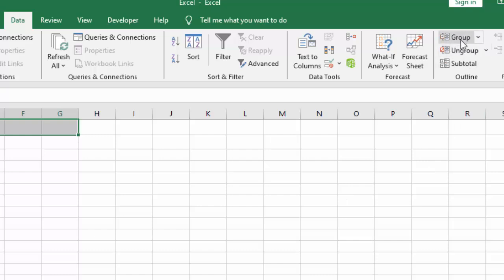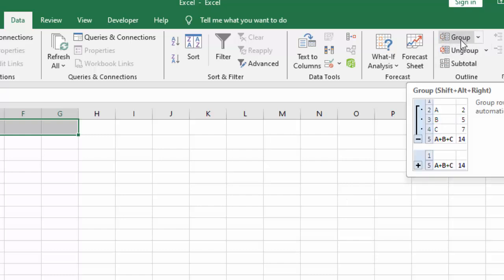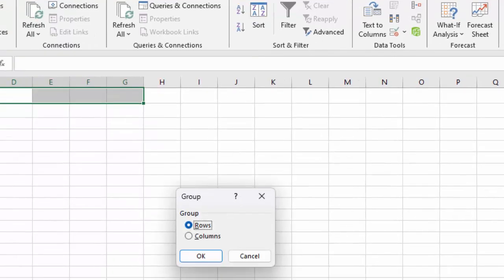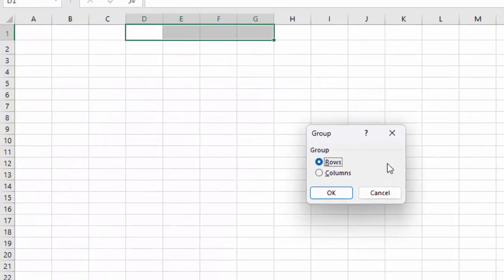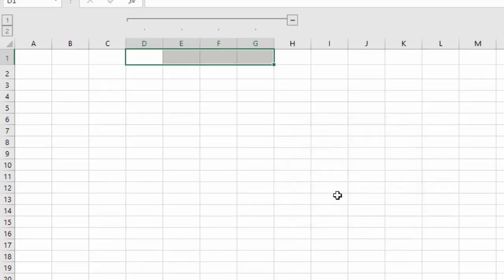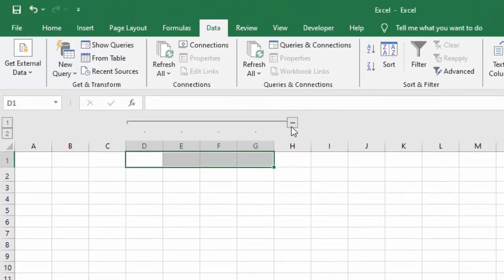You can see the Group option here. Click on this arrow mark and select Group. Now select Columns and click OK. You can see these columns are grouped.